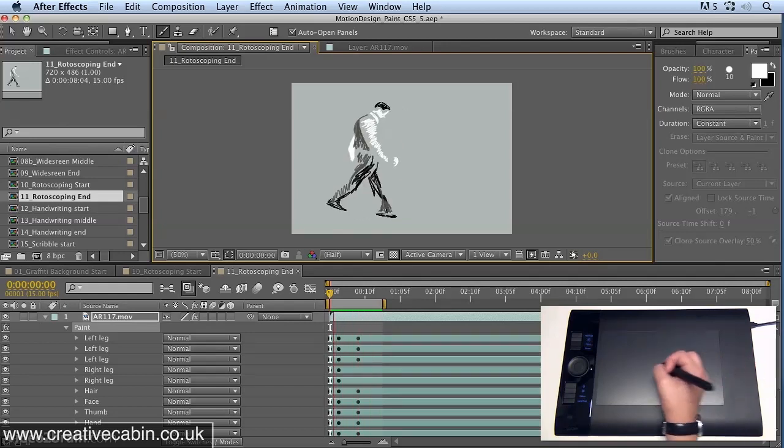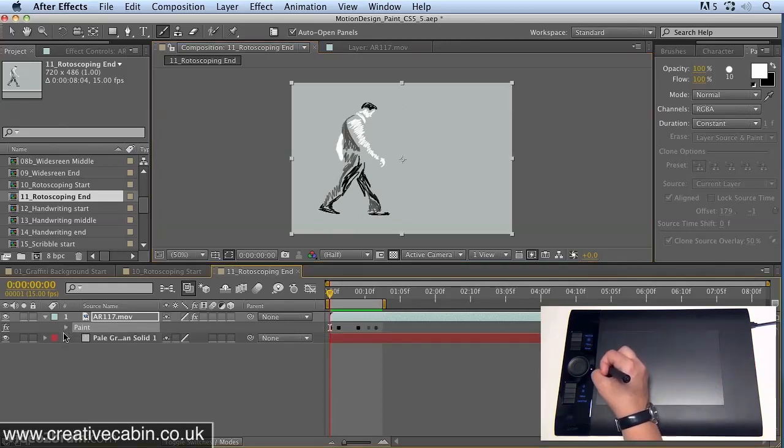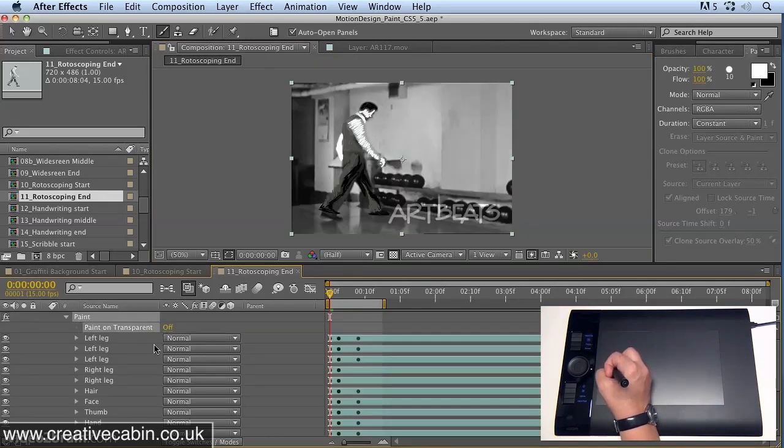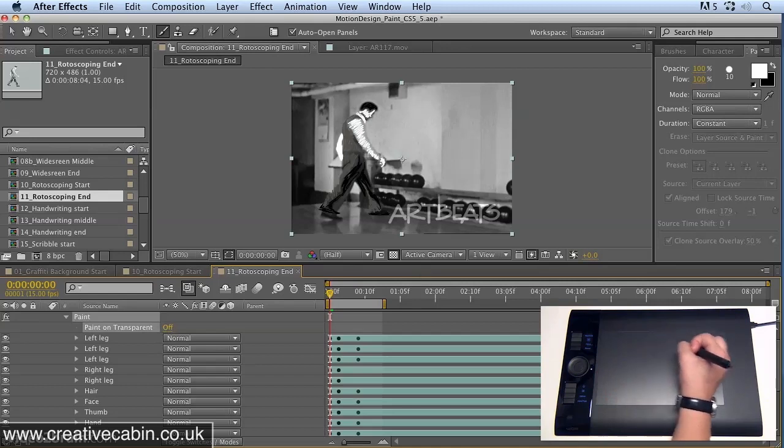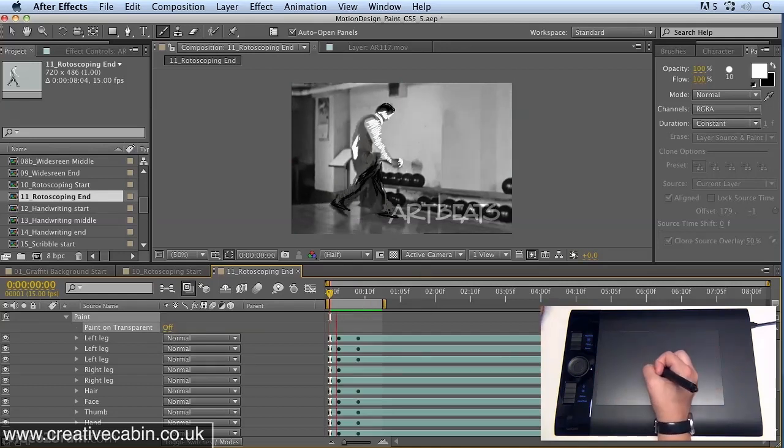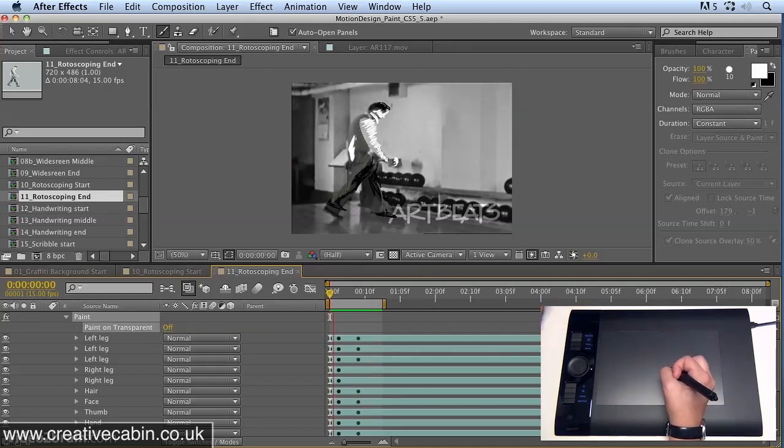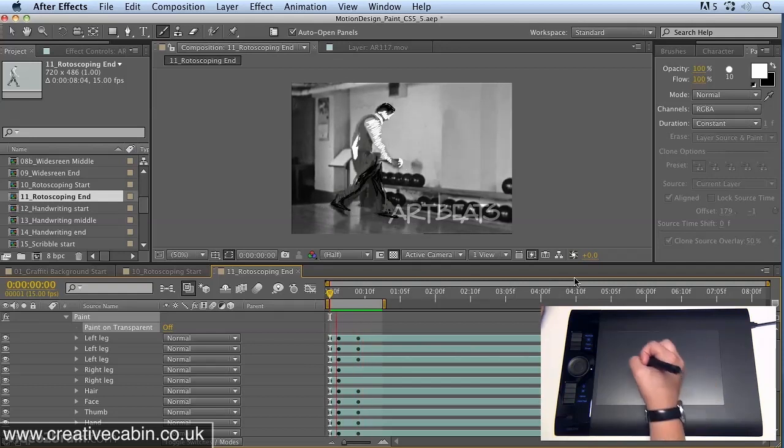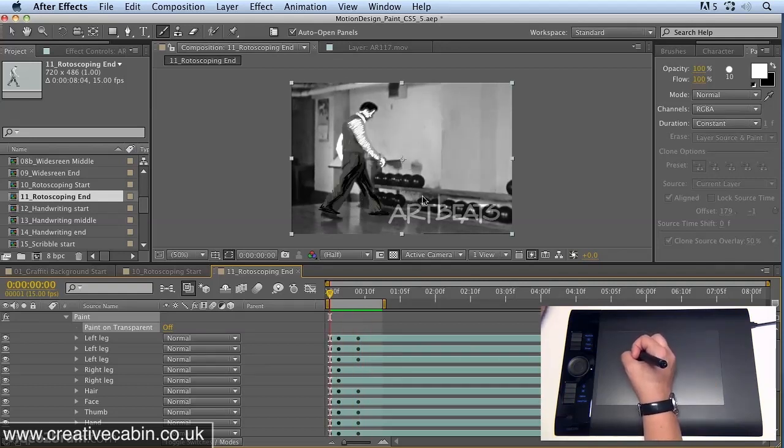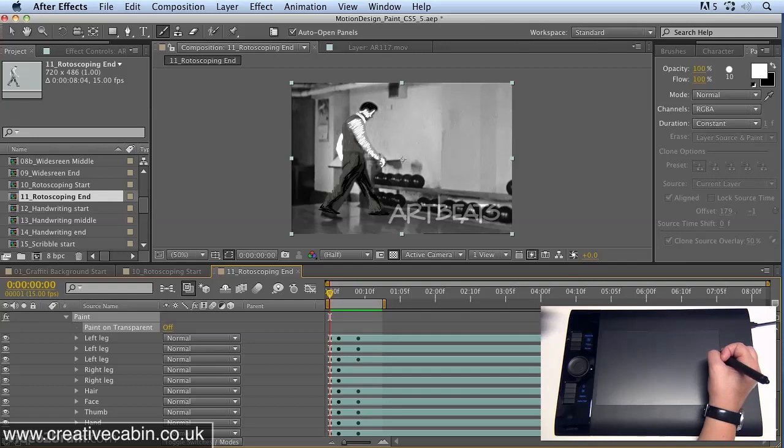If you want to see that on the actual footage so you can compare the movement, just put paint on transparent back off and then you can have a look at how it looks superimposed over the footage as well. Obviously I use that as a reference for my animation. So there you go, a little bit about rotoscoping techniques in After Effects.